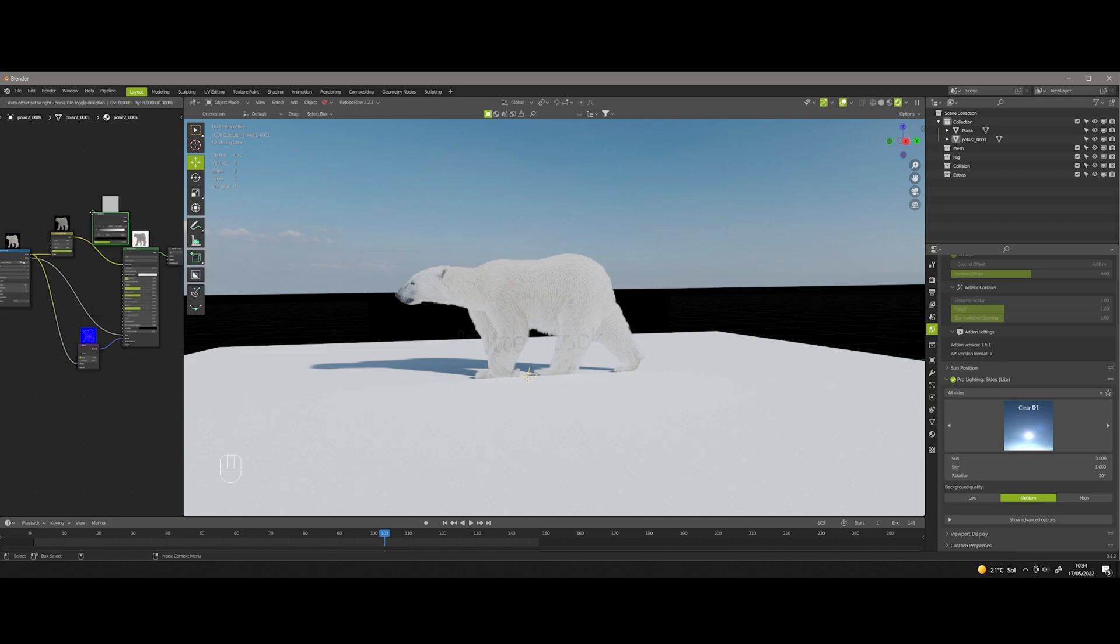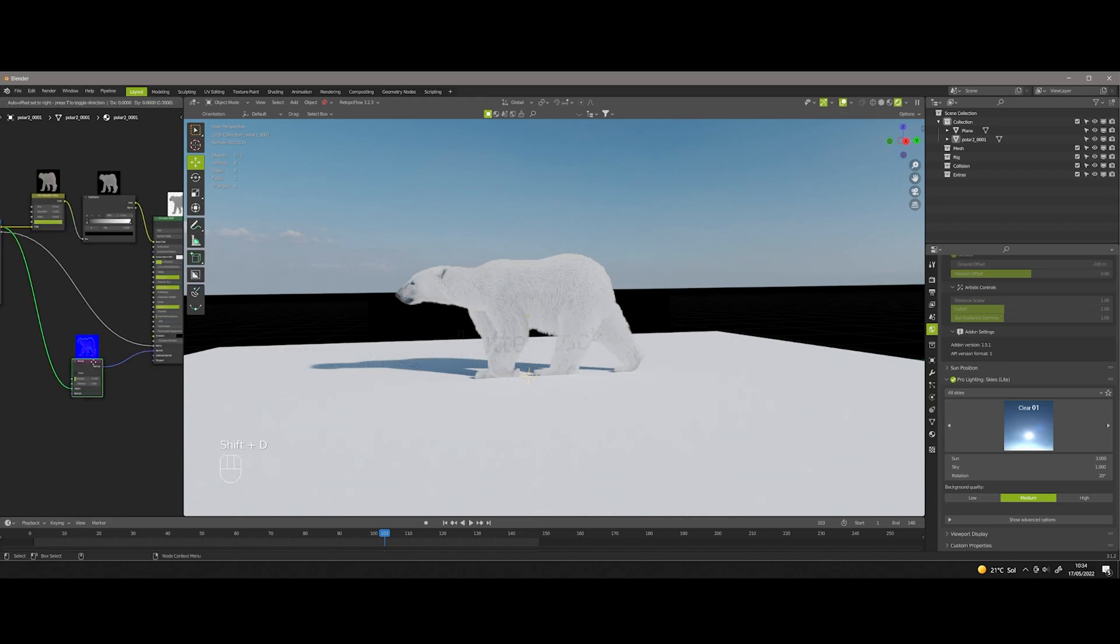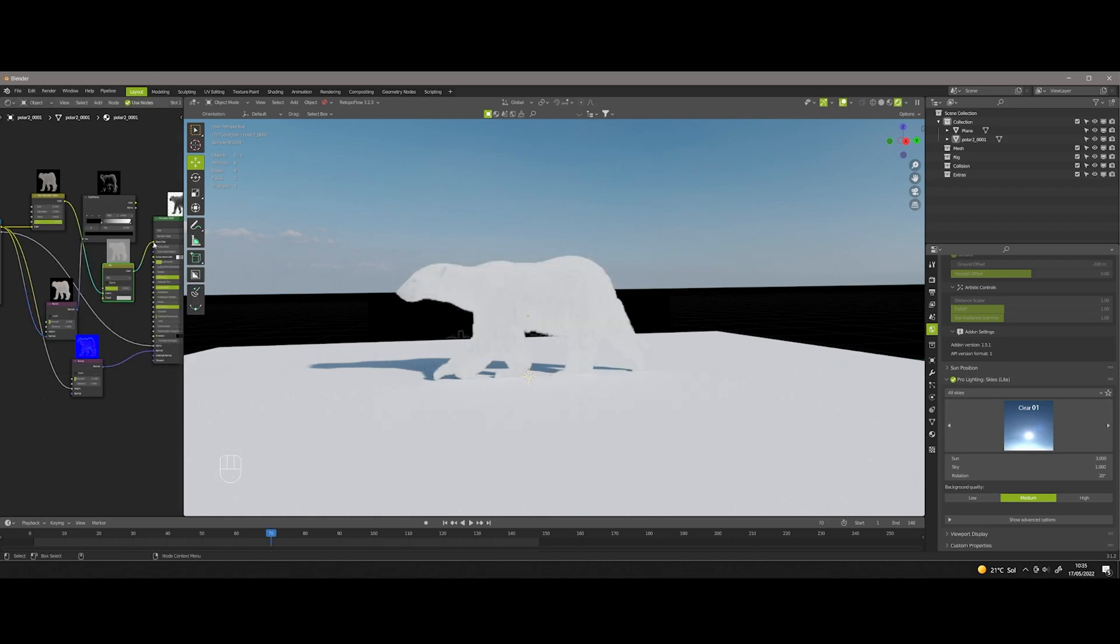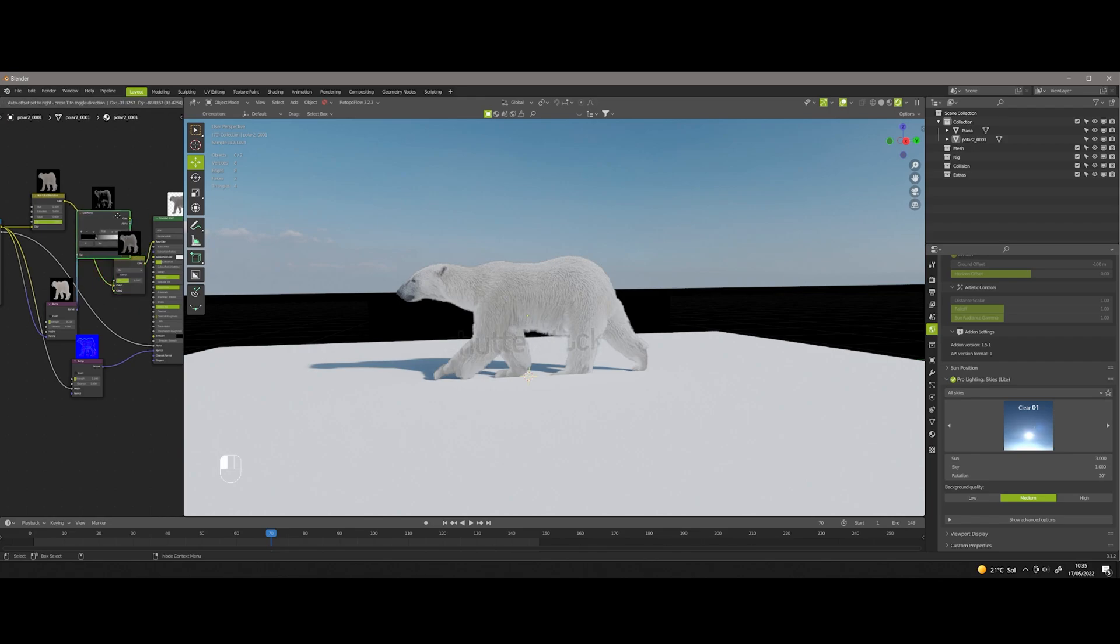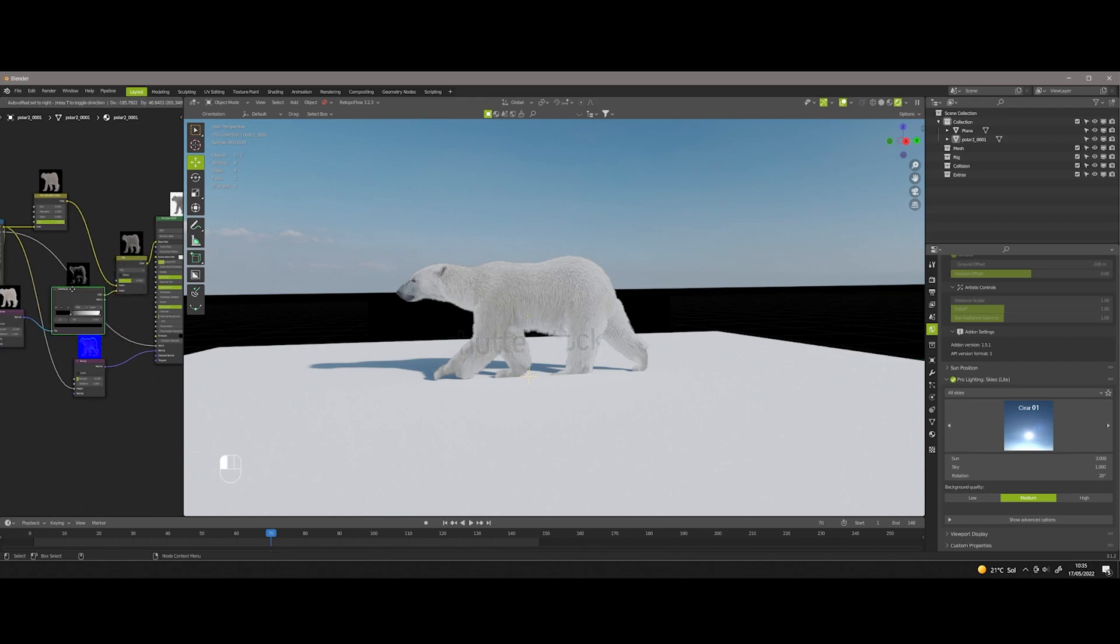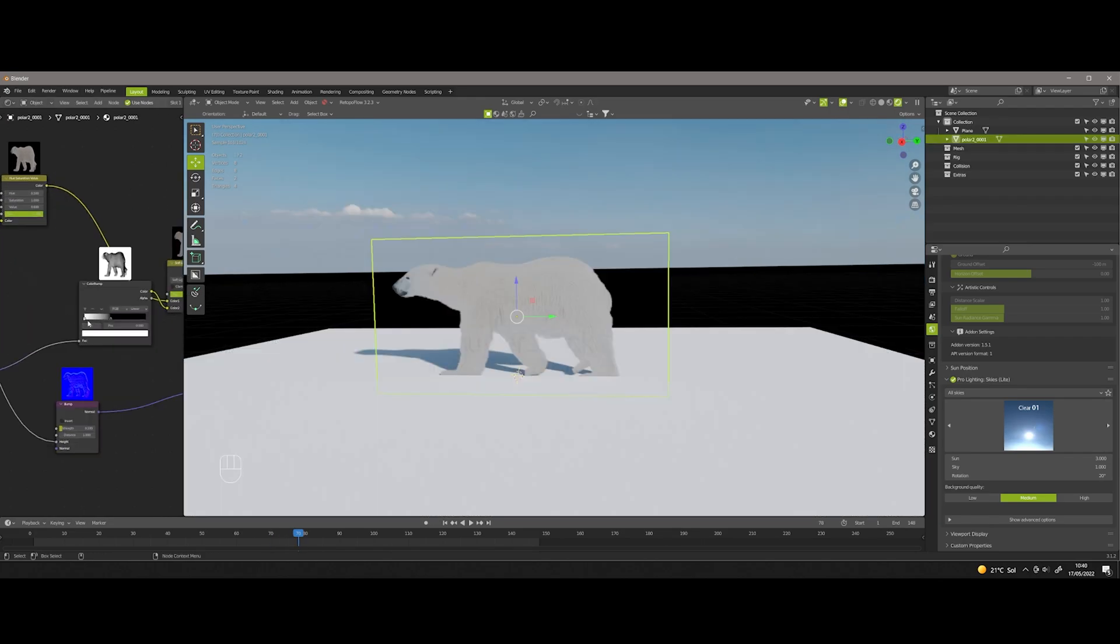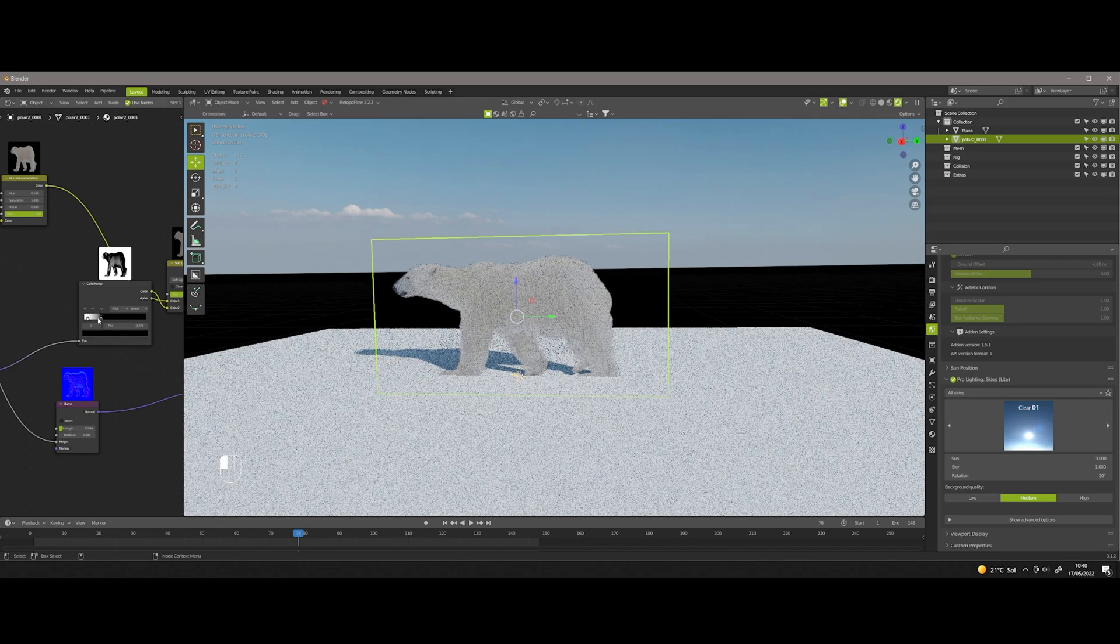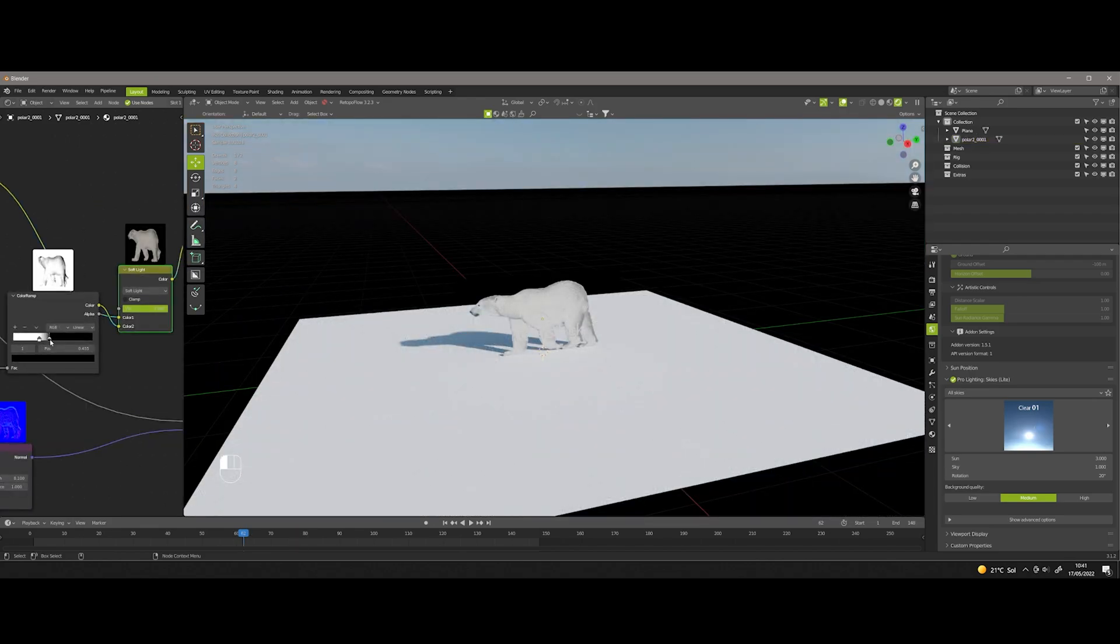Now I add the mix color node and I set it to soft light. Now we just need to play with the color ramp node to get the result we like.